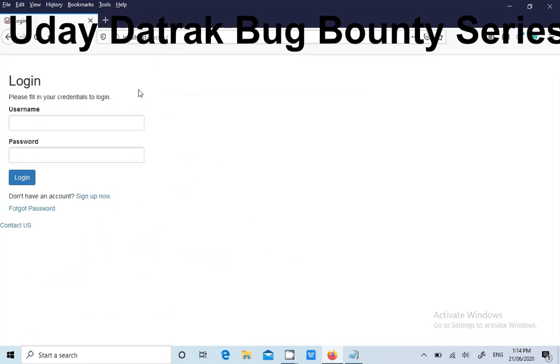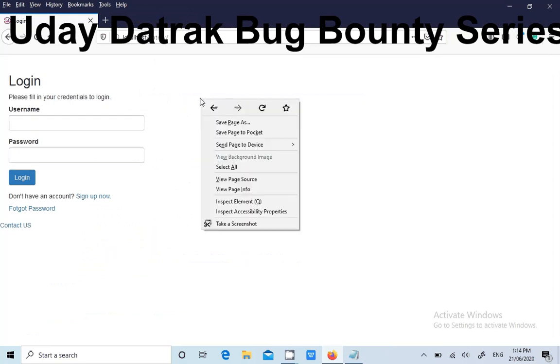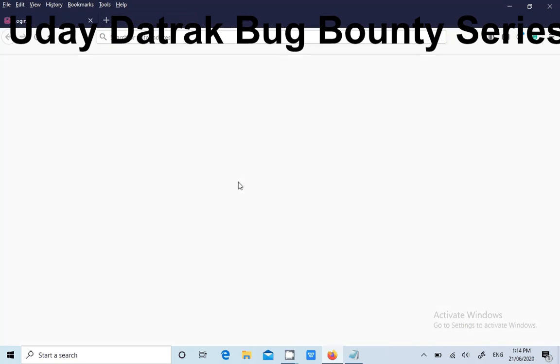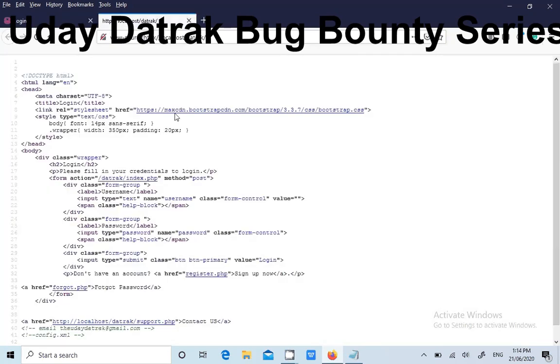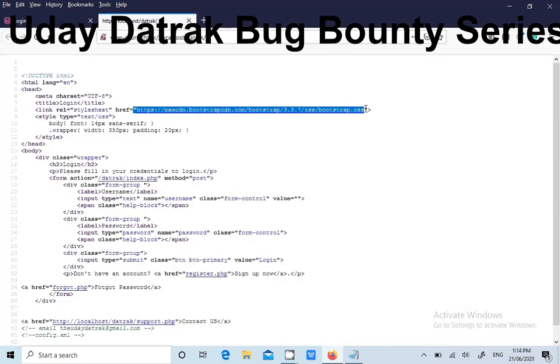In order to check this issue, you need to see the view source of every single page within the web application. So now, if I see view source, I got some other domain here which is loaded, right?